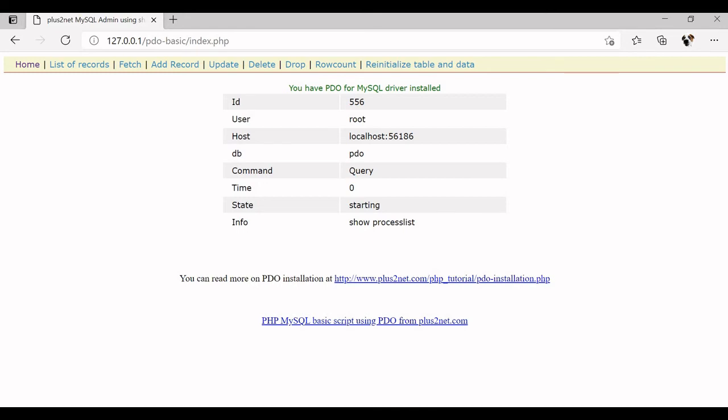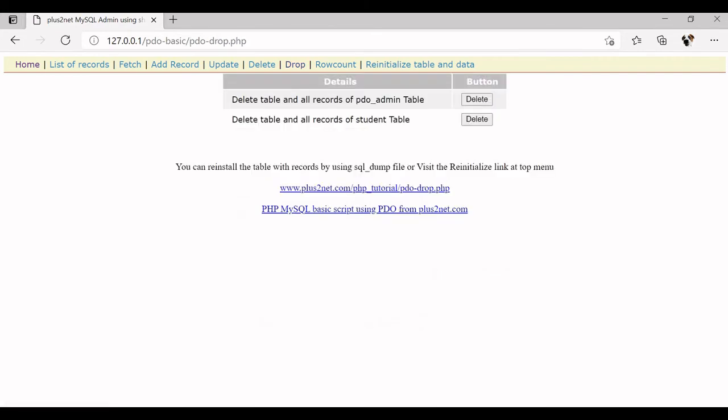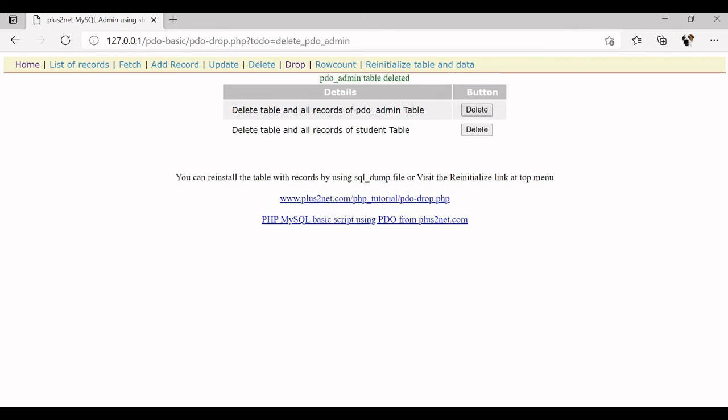Now here, there are some details of your MySQL database collected and displayed. You can do one thing, you can go to drop menu and delete table and all records of PDO admin table. Delete it. Fine. You will get a message PDO admin table deleted. This one also you delete it, second one student table. There are two sample tables, both we have deleted.